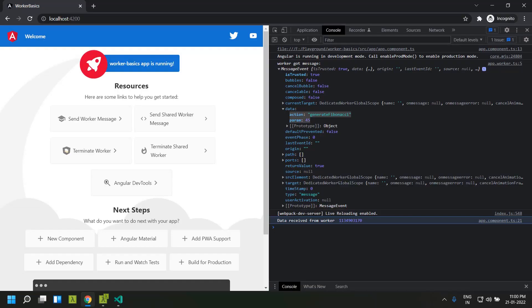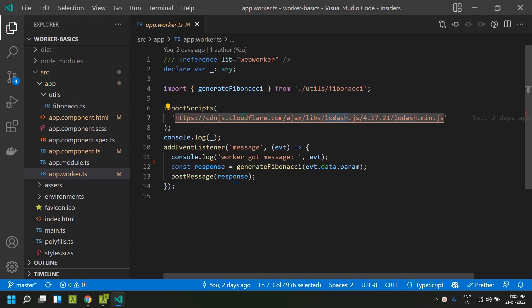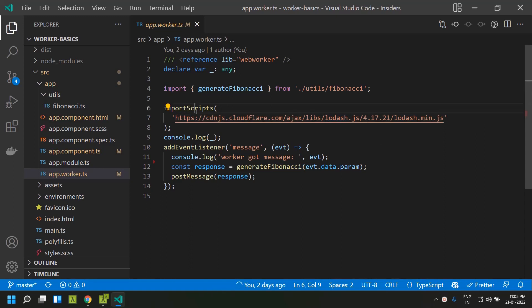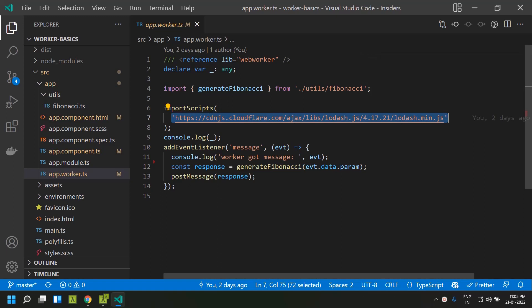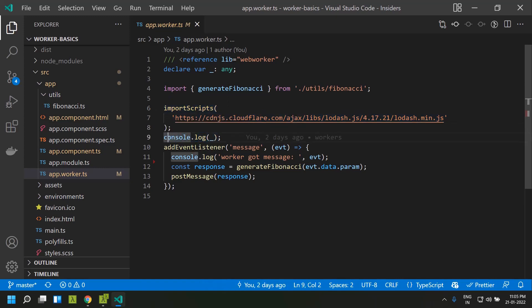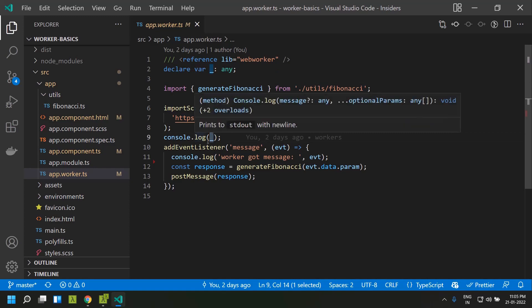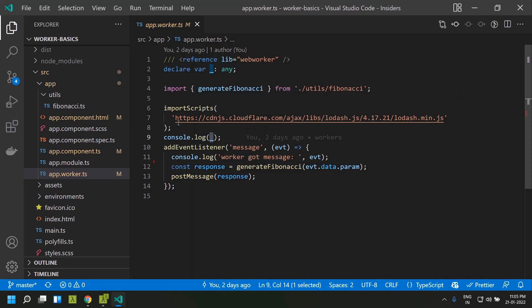Now let's look at another feature available for workers: `importScripts`. This keyword imports any dependencies needed within the worker thread. In this example, I want to access Lodash, so I use `importScripts` and provide the CDN location for `lodash.min.js`. `importScripts` loads the JS file synchronously, and only after it executes does the remaining worker code run. I then log the `_` variable, which is the global variable available once Lodash is loaded.